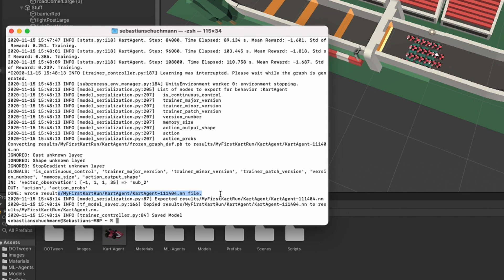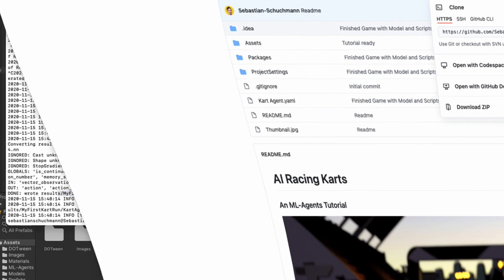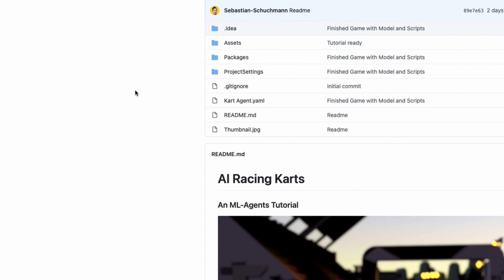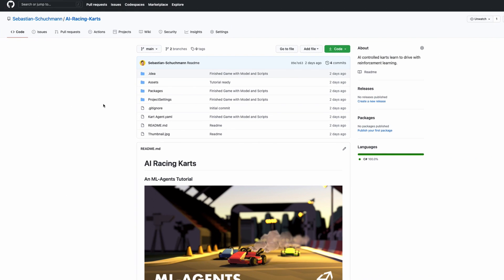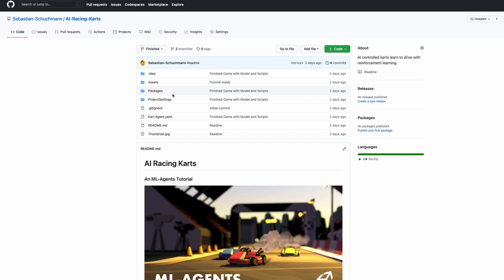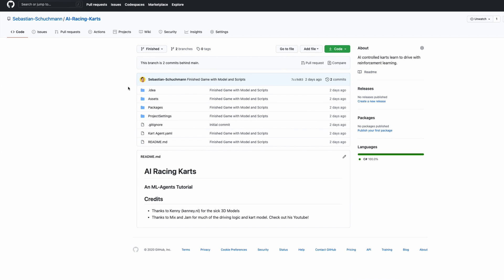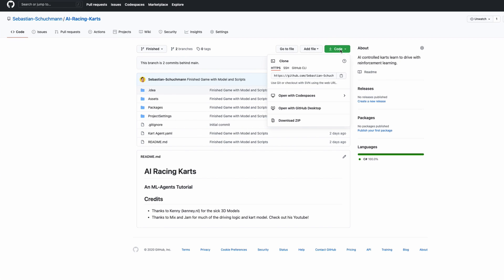You can drag it into Unity and put it into your agents. If you got stuck anywhere and just want the final results, you can also download the finished branch of the repository. Go to GitHub and select finished instead of main and then download the project. Same as before.